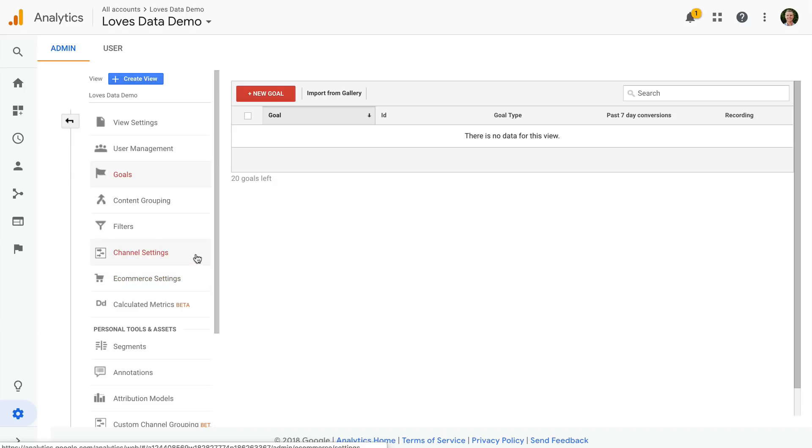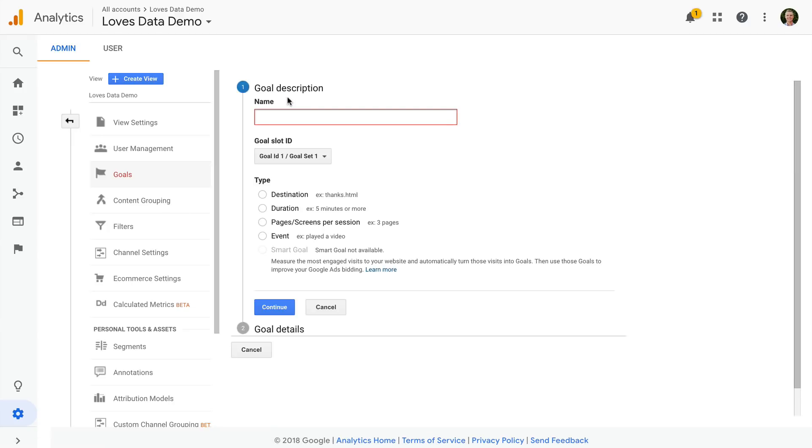Okay, so now we're ready to create a goal. Let's click add new goal. We can now configure our goal.